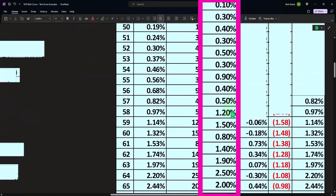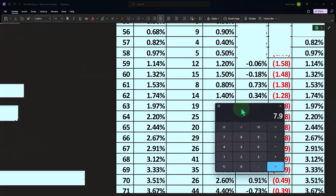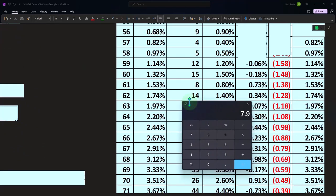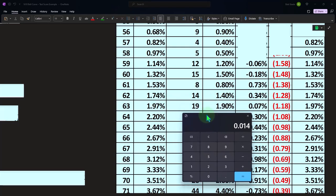So if I take this 14 and divide it by 1000 — 14 divided by 1000 — then moving the decimal two places over, I get 1.4. Now that 1.4 is in a percentage format, so I can compare it to this percentage format. So this 19 is 19 divided by the count of 1000, moving the decimal two places over: 1.9%, which is pretty close to the 1.97 that we got with the norm.dist function.